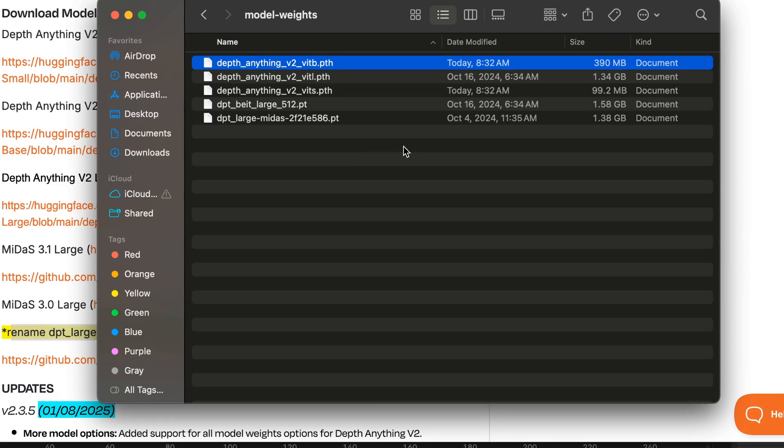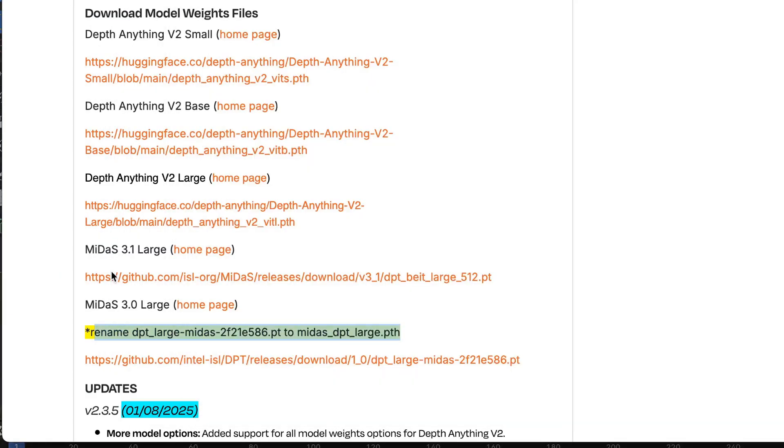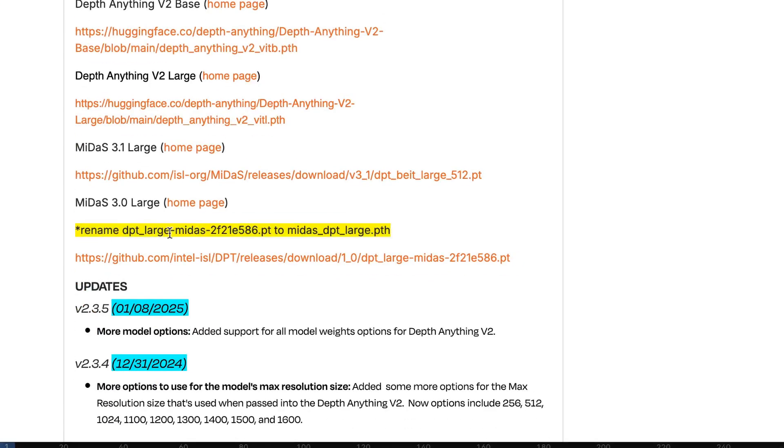Now, if you want to use the MiDaS 3.0 model, which is this one here, when you download it the file name will look like this.